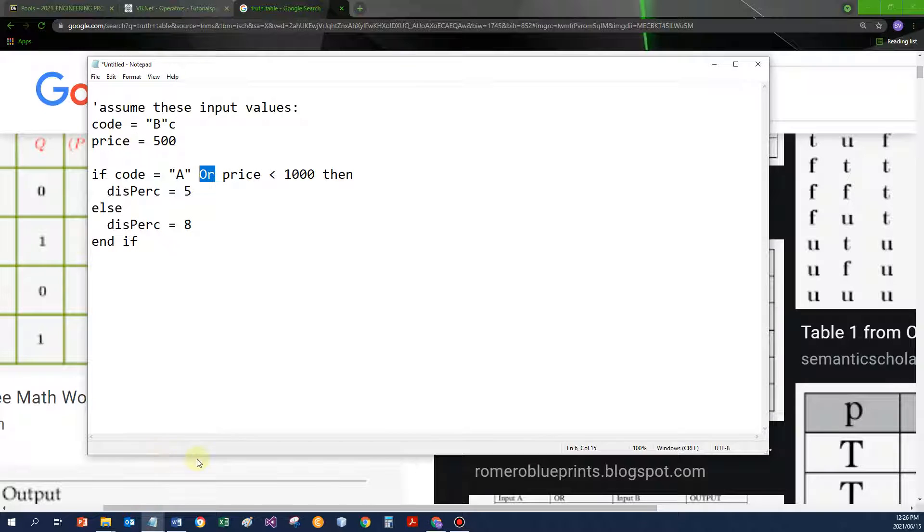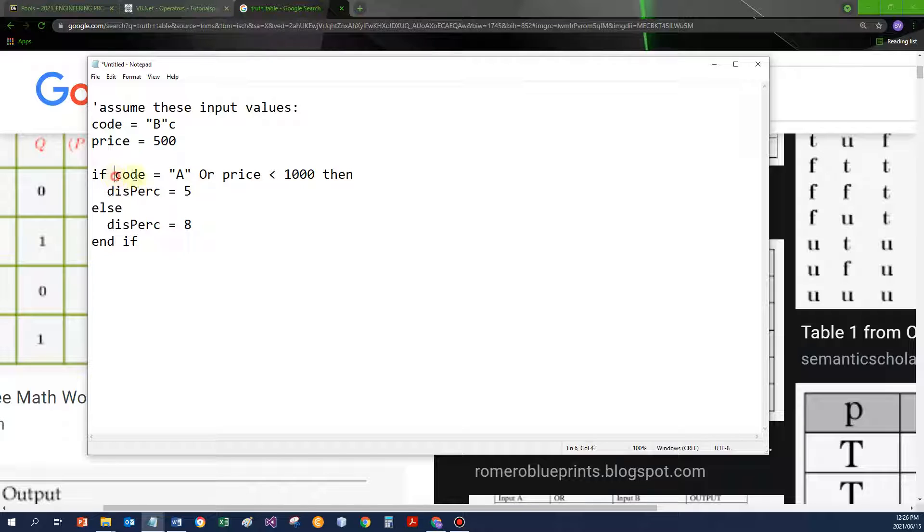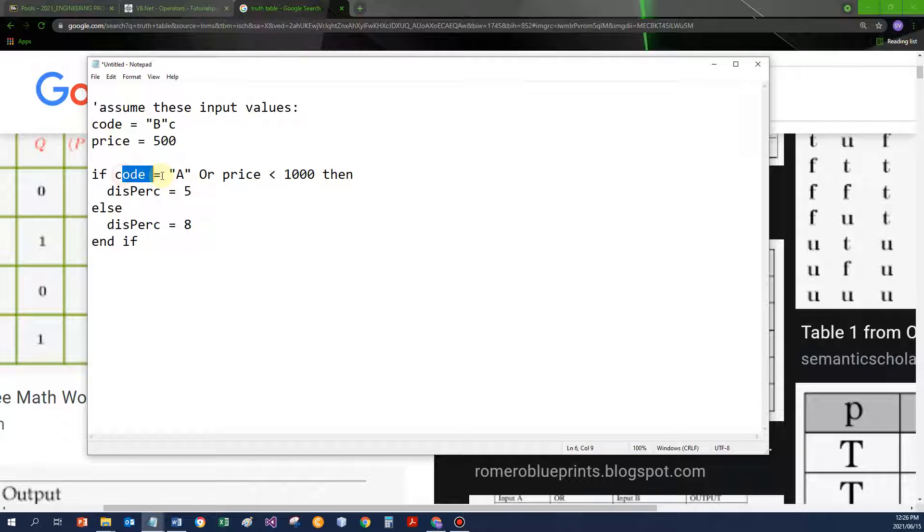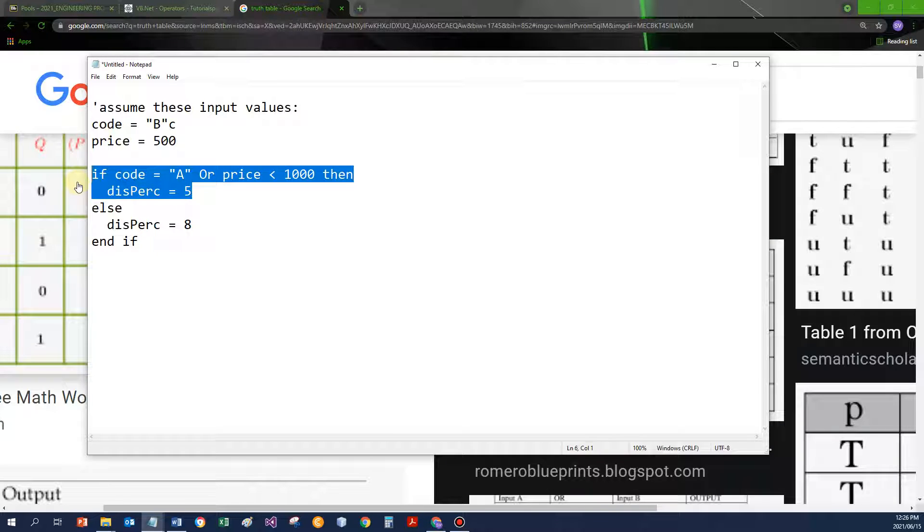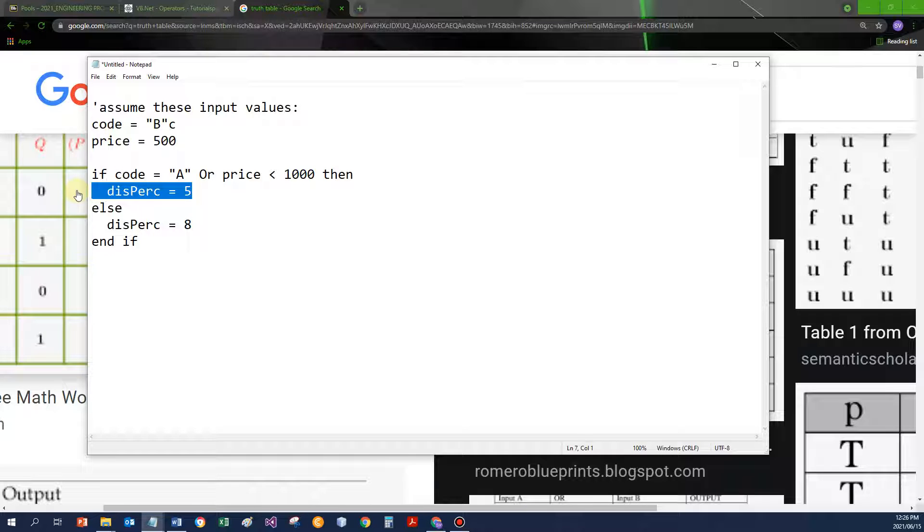What does that mean? If I've got code stores a B, price stores 500, I'm checking: does code store an A? That would be false. Does price have a value less than 1,000? That would be true. If I've got false or true, that means the combined condition is seen as true. That means the discount of 5% would be used. That's how we evaluate these.